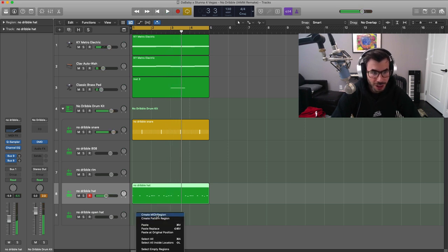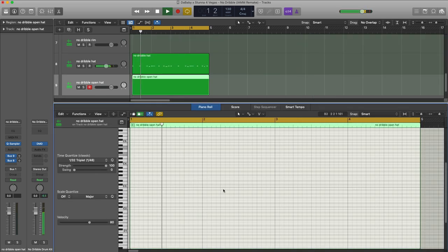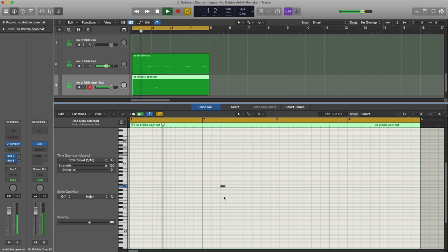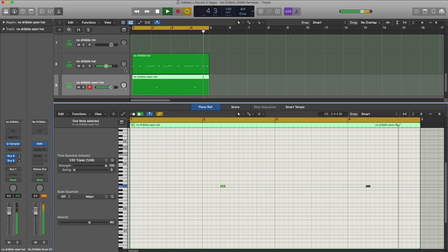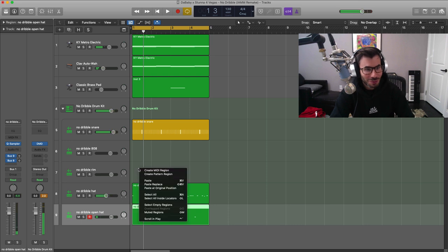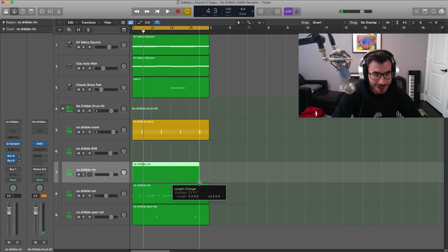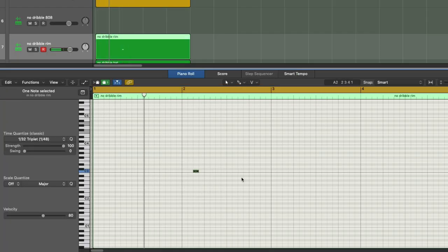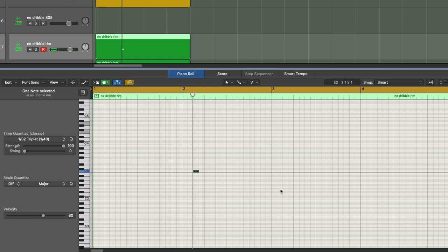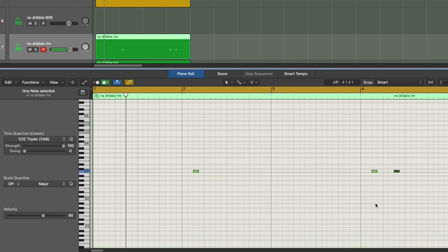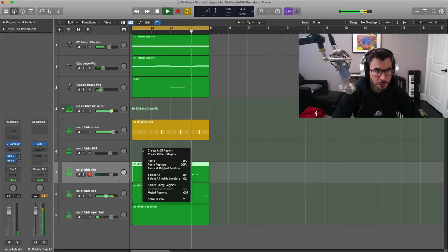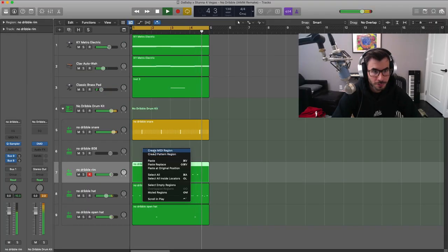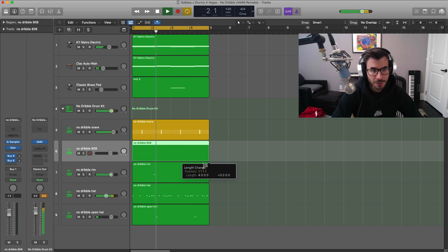Maybe we'll get to the open hat first. Let's create a mini region over here and draw in that open hat. And let's get to our rim shot, and then we'll get to our 808. So we're going to go ahead and draw in that rim shot.